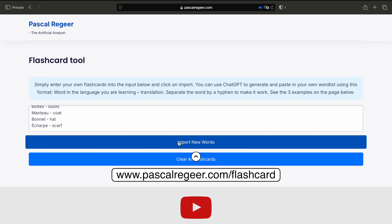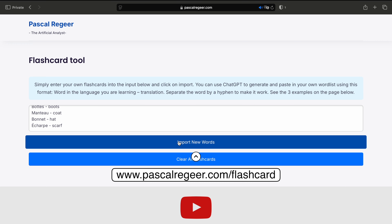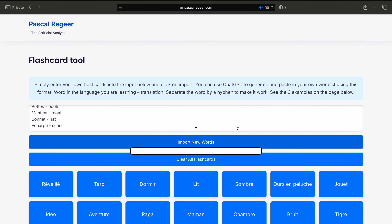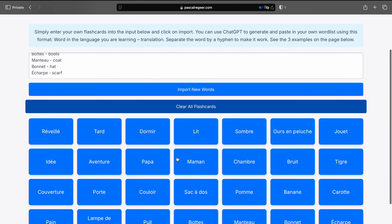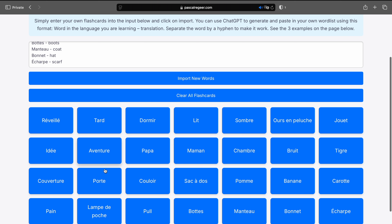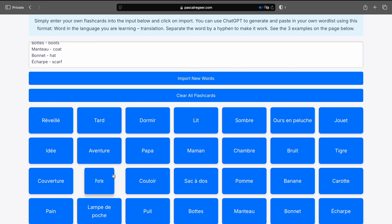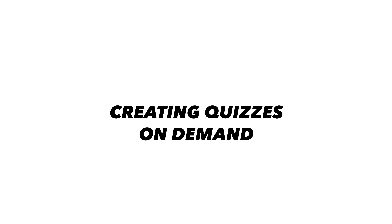So just copy the word list now and go to my flashcard tool, paste in the words, and click on 'Import new words.' Now you'll see that they're imported successfully. And there you have it — all your words that you want to study. And when you click on them, you see the English word, and now you can directly start learning.